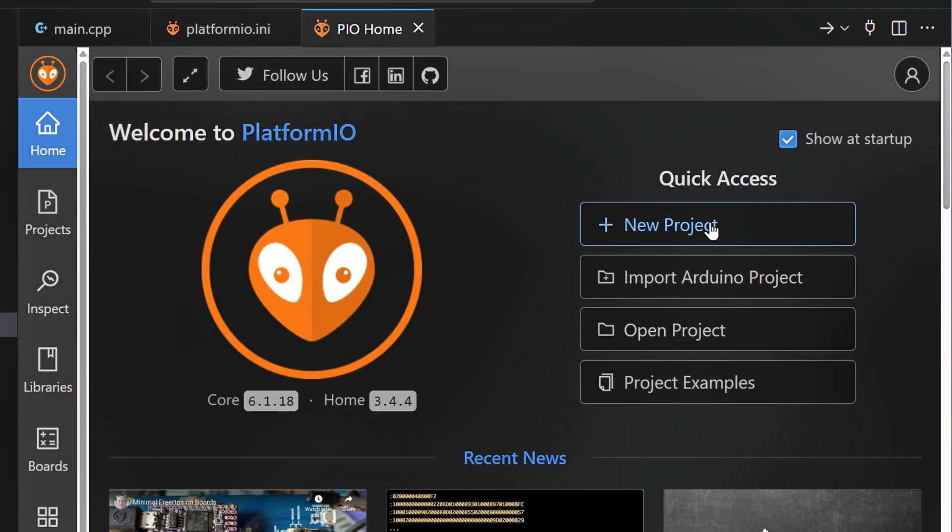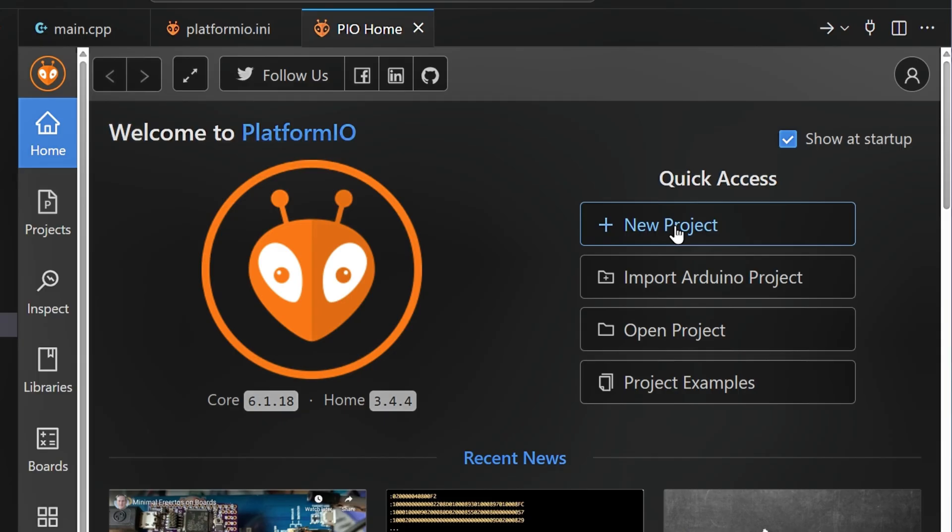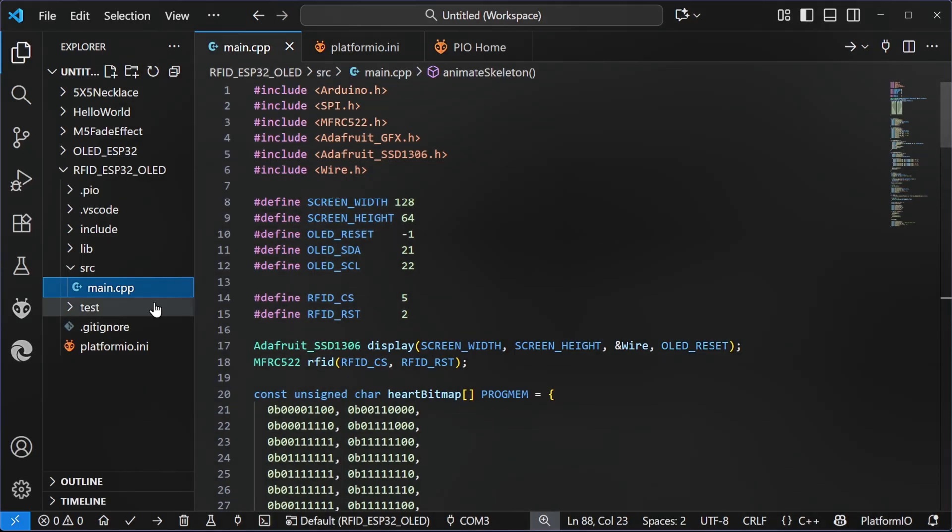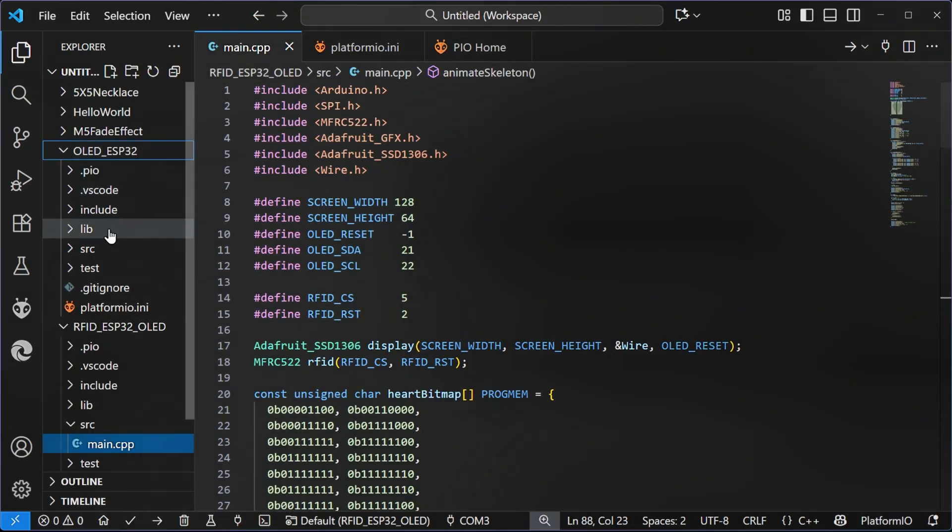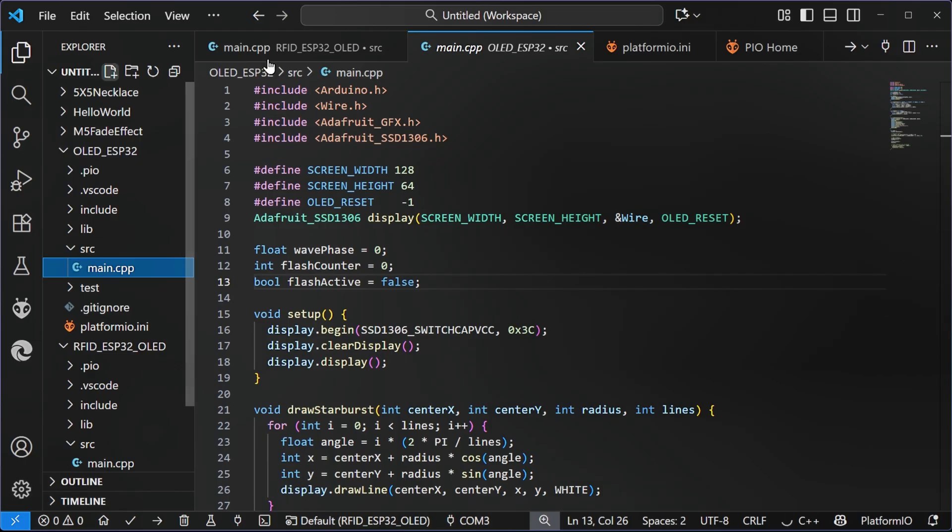So I'm using PlatformIO and what you'll want to do is create yourself a new project. If you're using the Arduino IDE, you can just copy and paste the code indirectly. You don't need to set up a project. Here in the source folder, we've got main, CPP. I'm just going to paste in the code that was generated earlier.